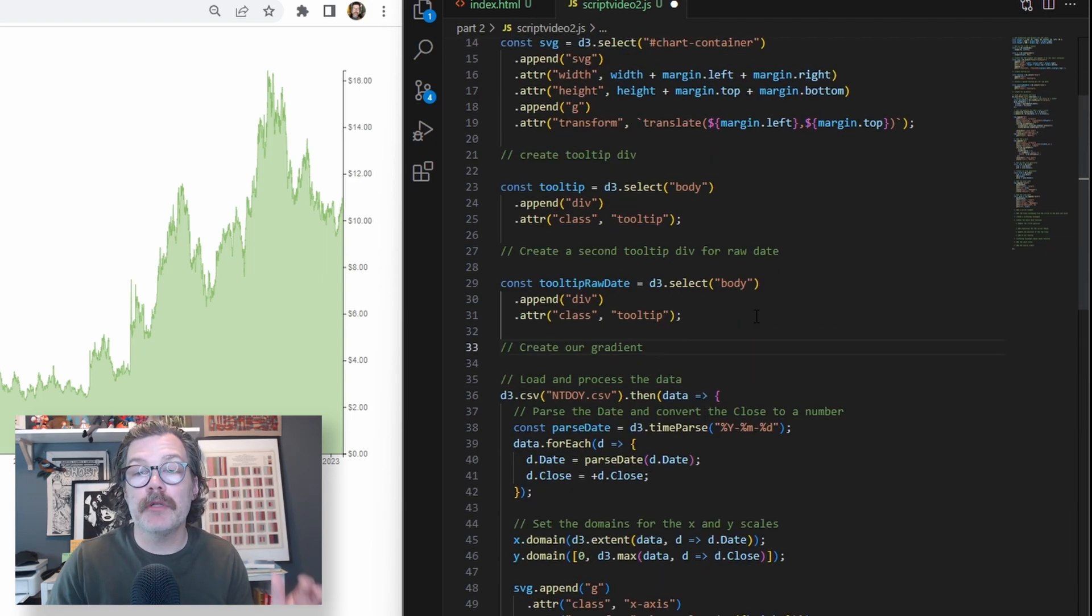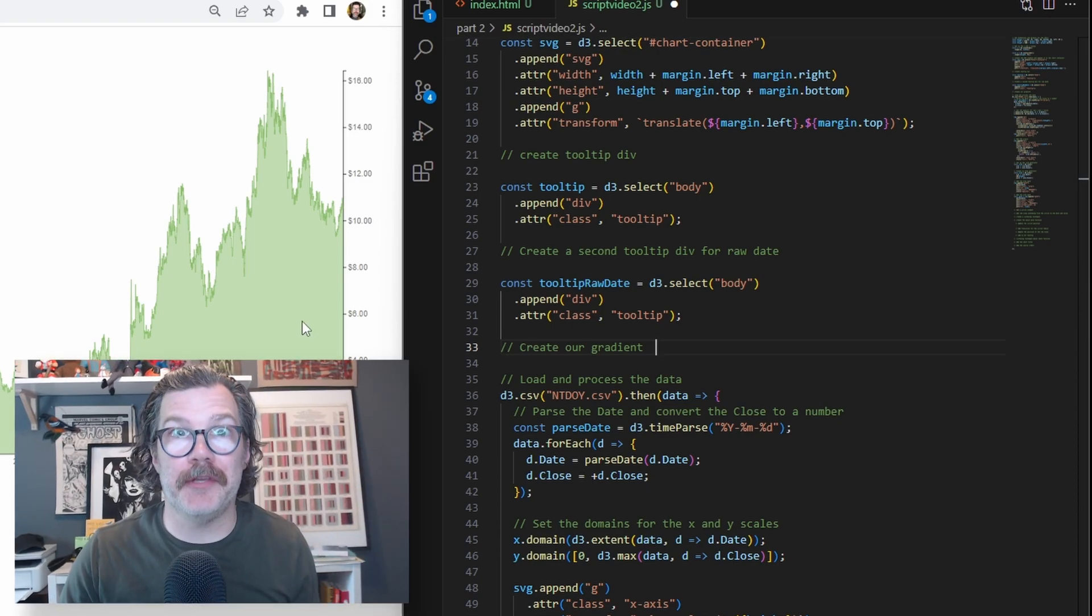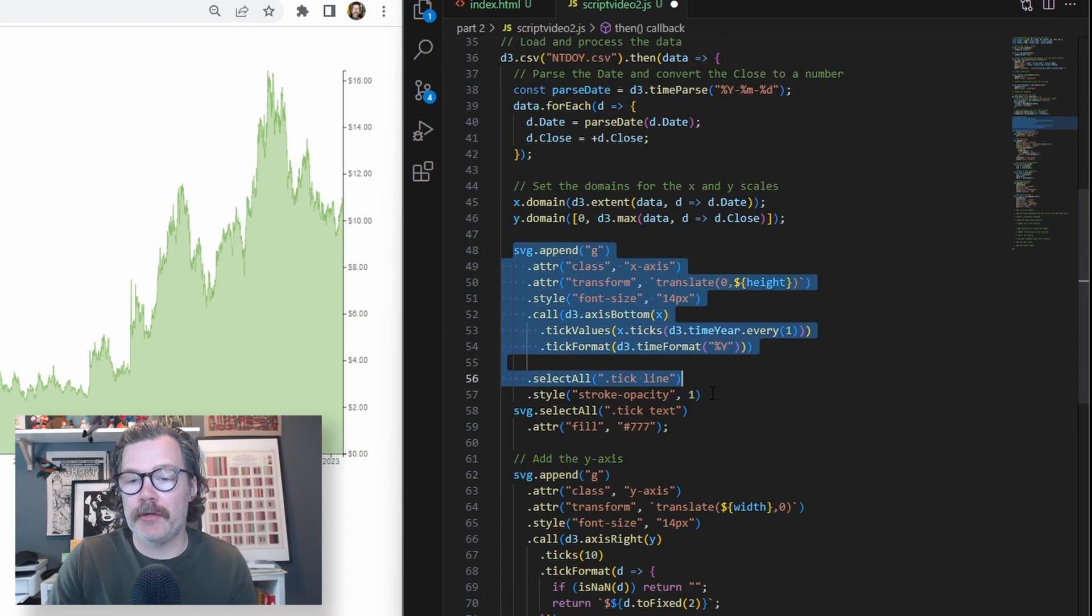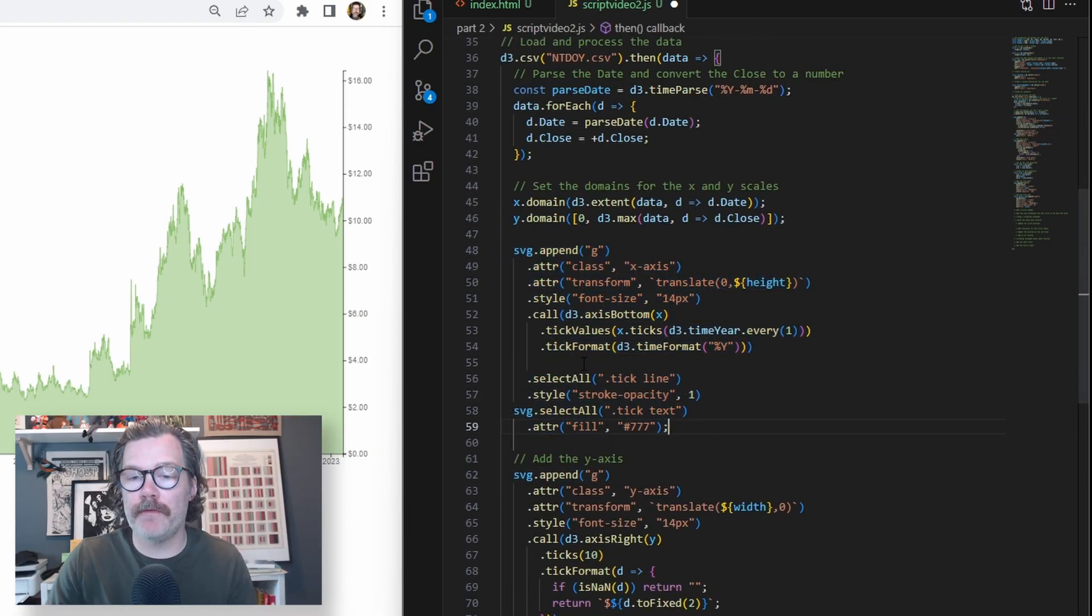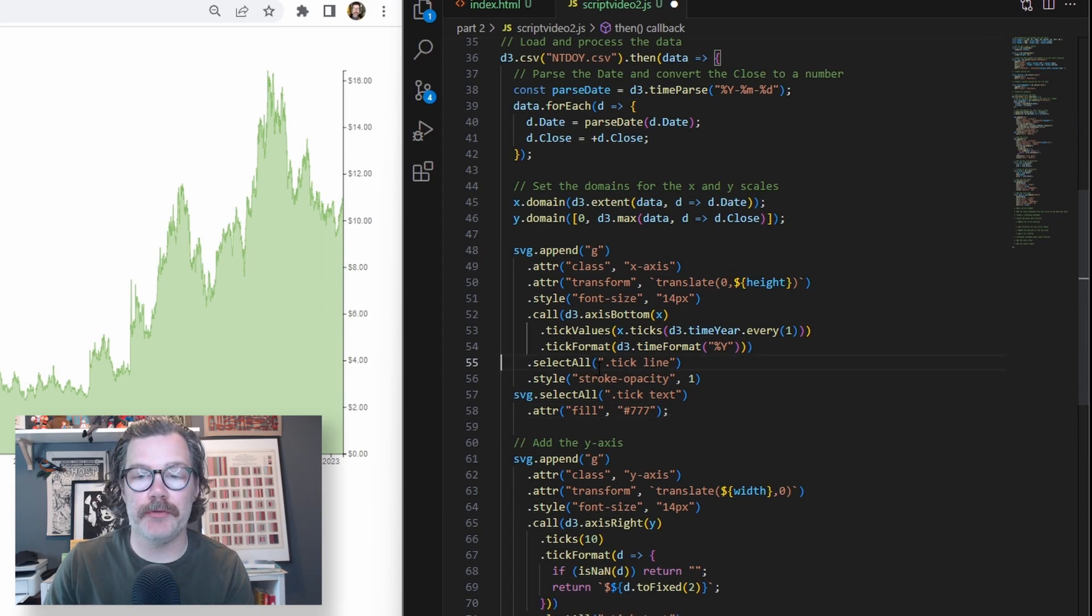We will be adding a gradient to our area. We'll save that for the end. The next change we're going to make is here inside of how we're formatting all of our tick values on the chart from part 1.